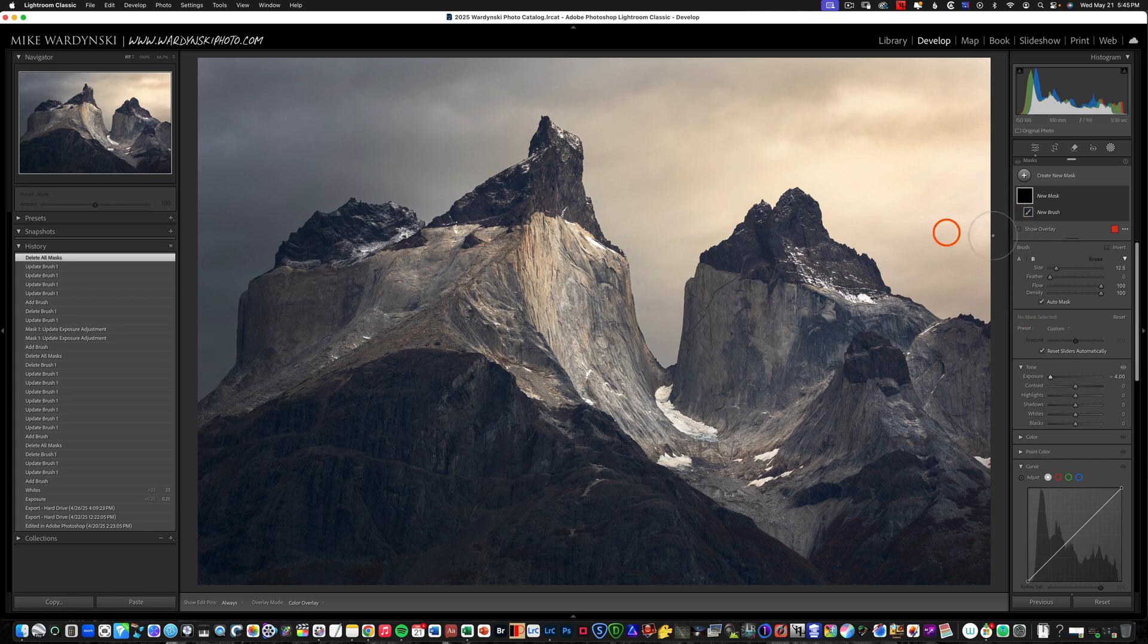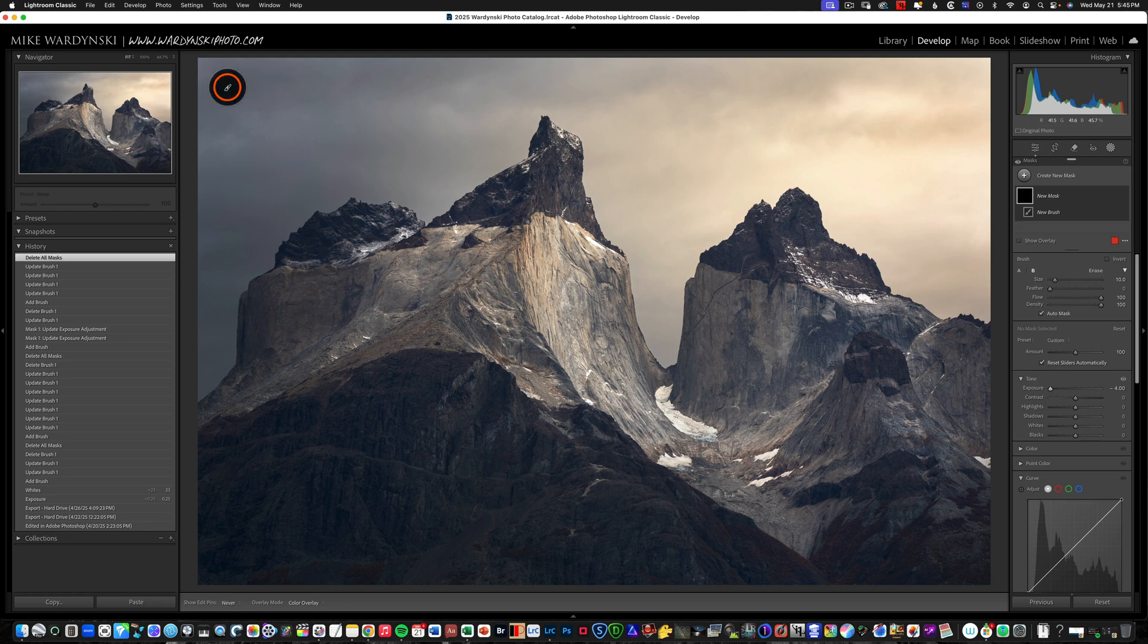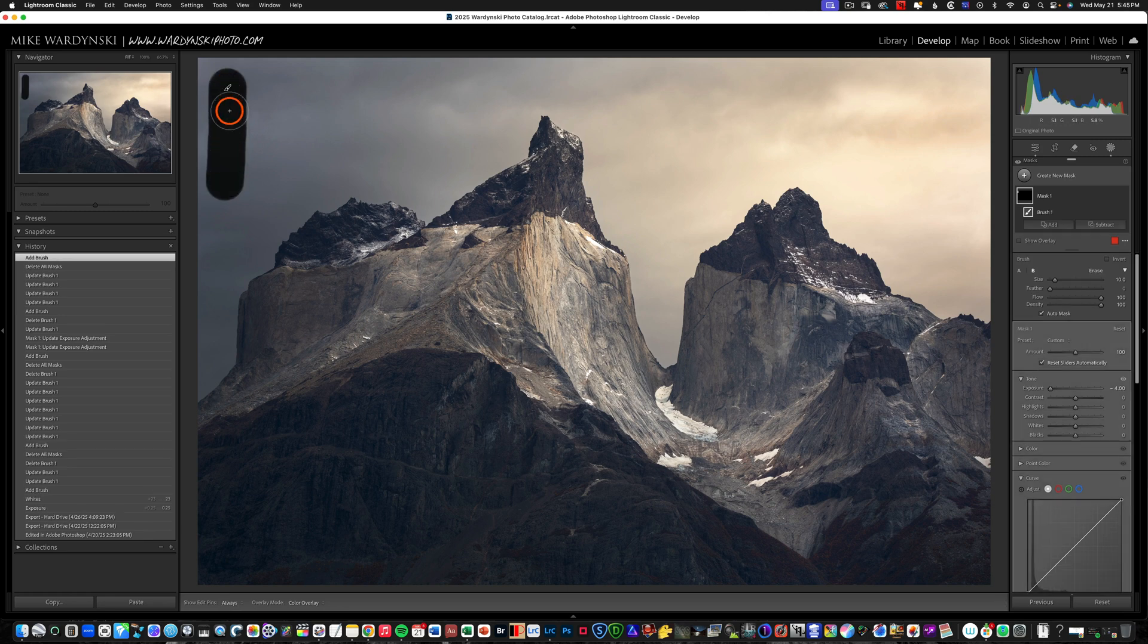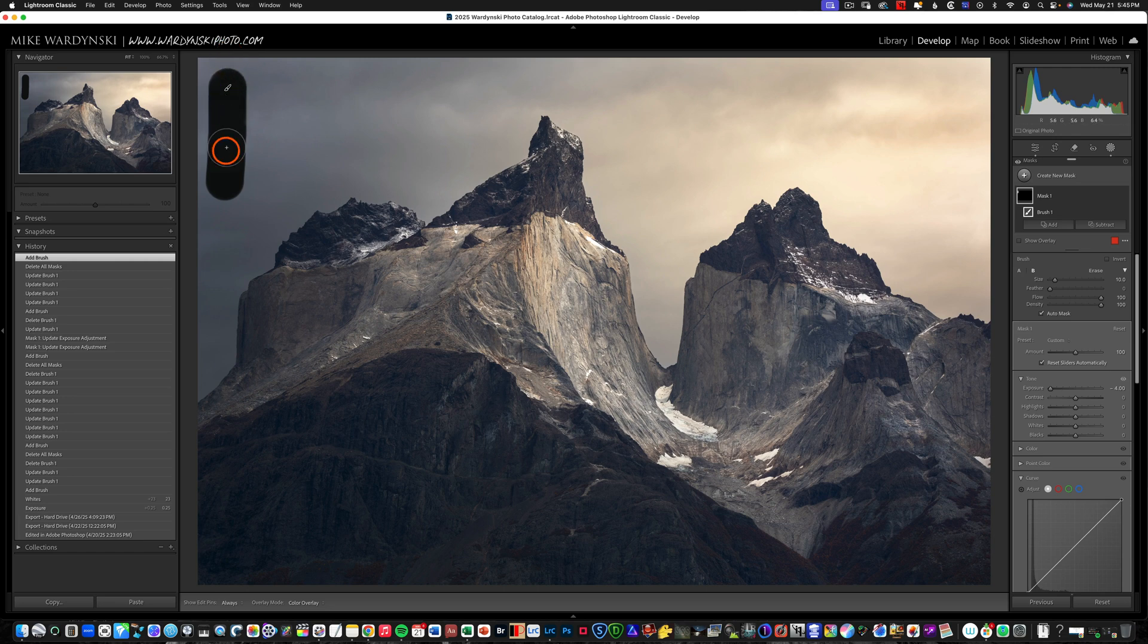So to start off I'm just going to shrink my brush here with the left bracket key and draw a line down and you can see the exposure is essentially making the image completely black and that's because our density is at 100.